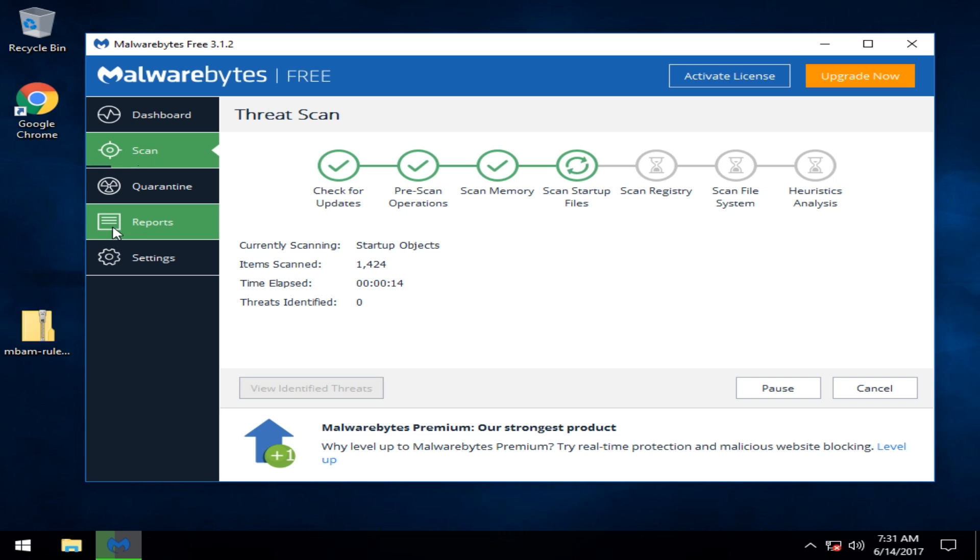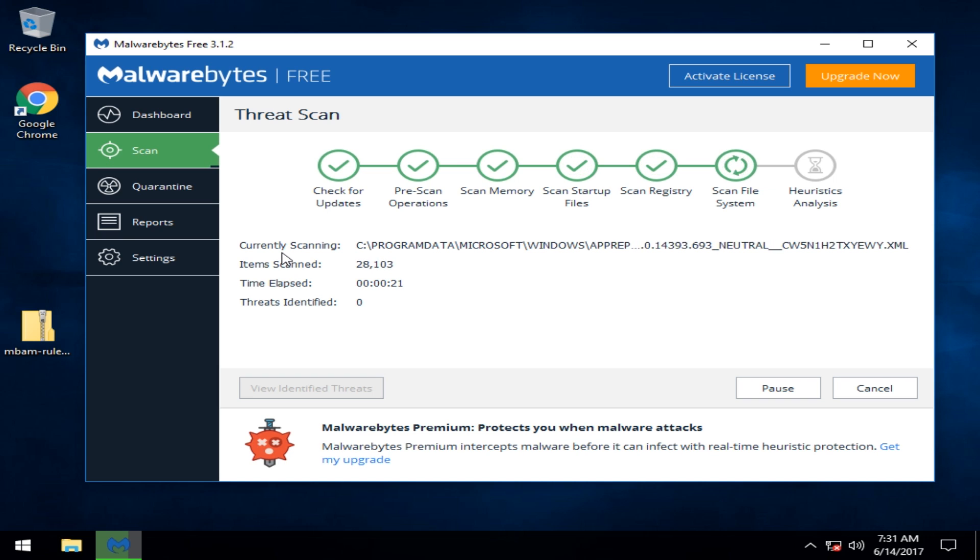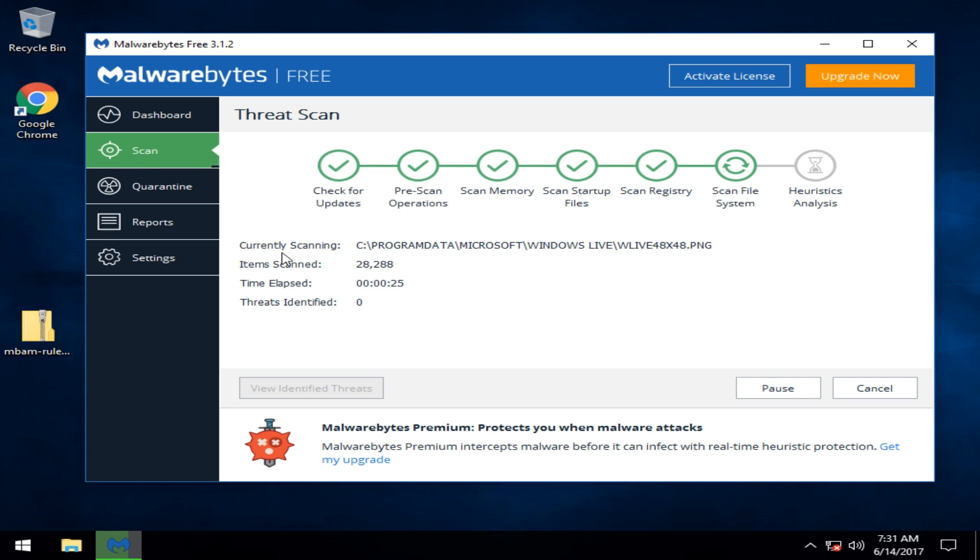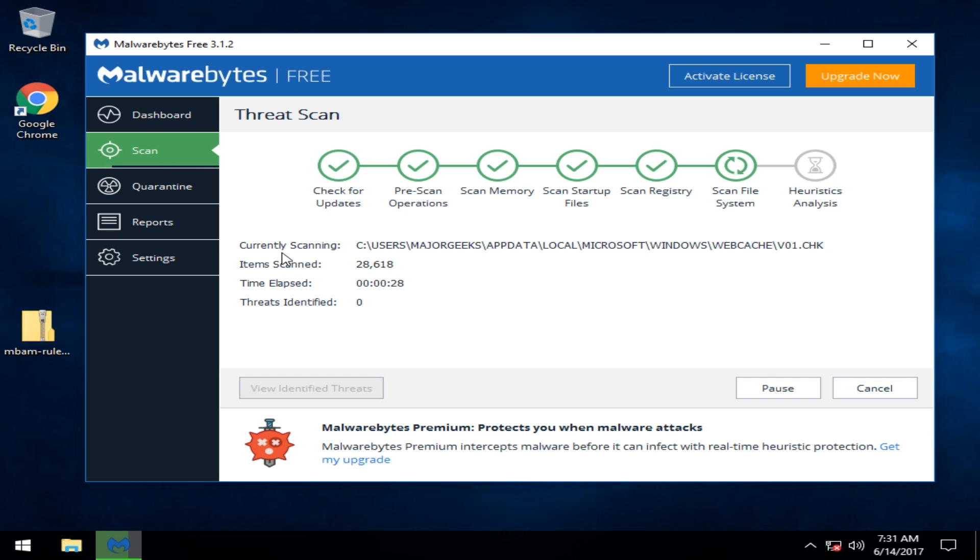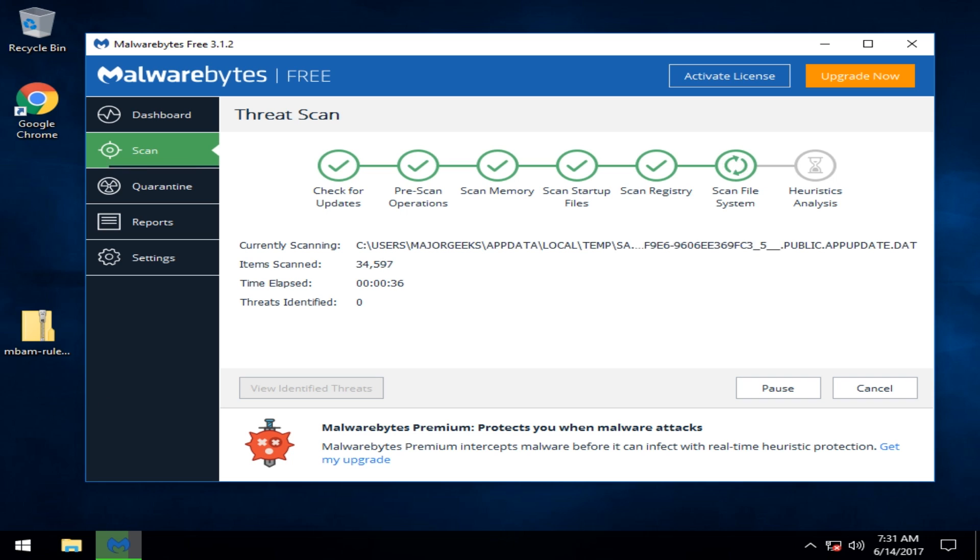So, as always, we thank you for watching. If you need the Malwarebytes database or Malwarebytes, you can just type in Malwarebytes Major Geeks. And the first three things you'll see will be Malwarebytes, Malwarebytes offline databases, and link to the Android version. So you can get it all with typing that in. And as always, we thank you for watching, subscribing, and we'll see you next time.